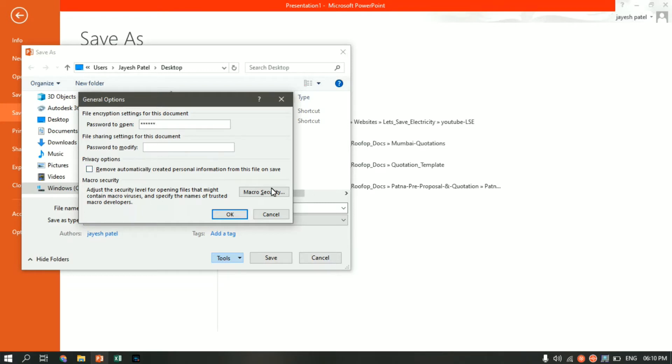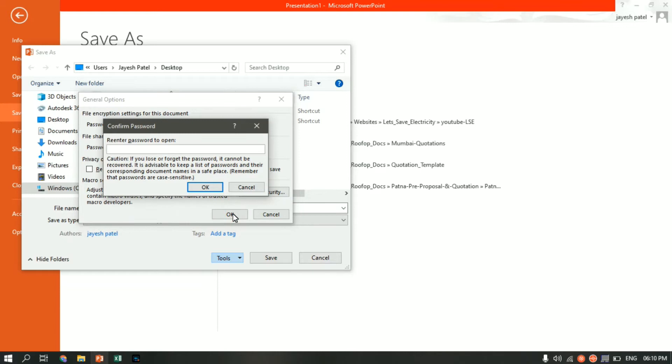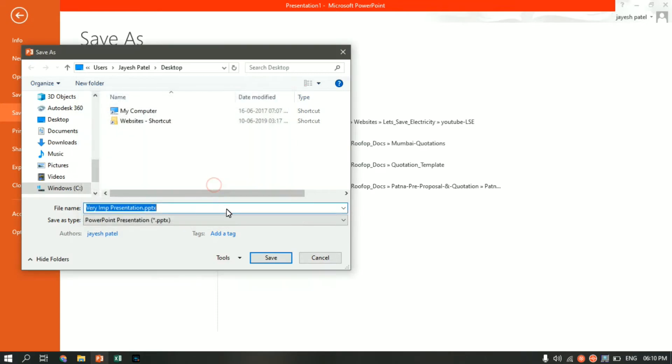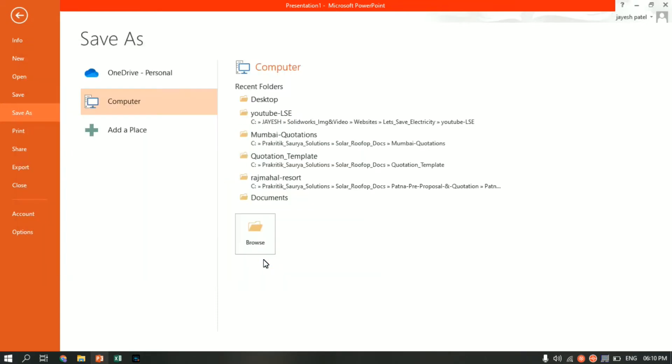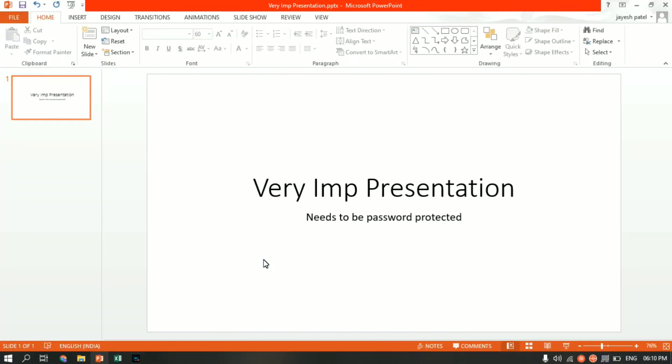Again we have to re-enter the password, 123456 in my case. Click OK and click on Save. Now the file is being saved. Let me close the file.